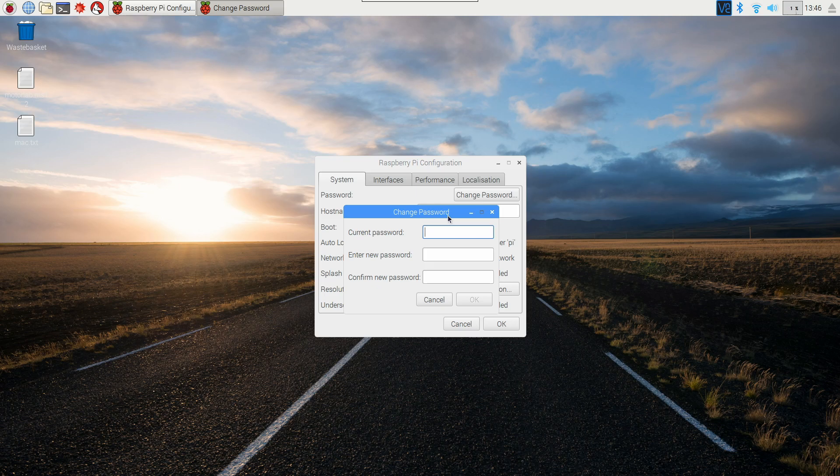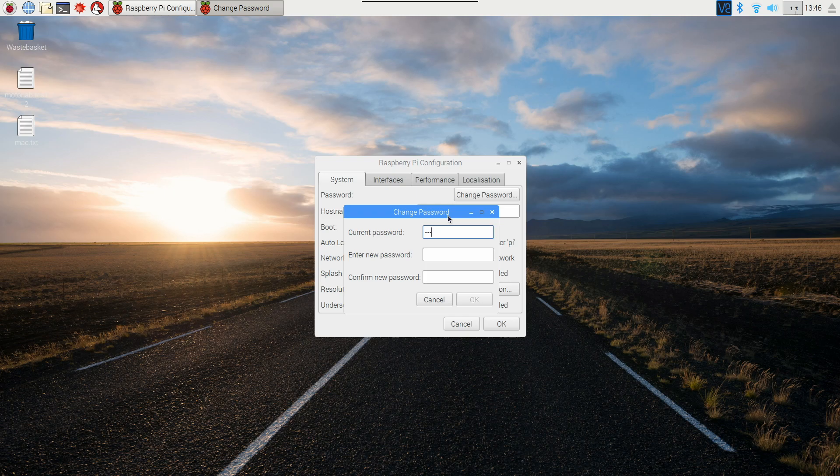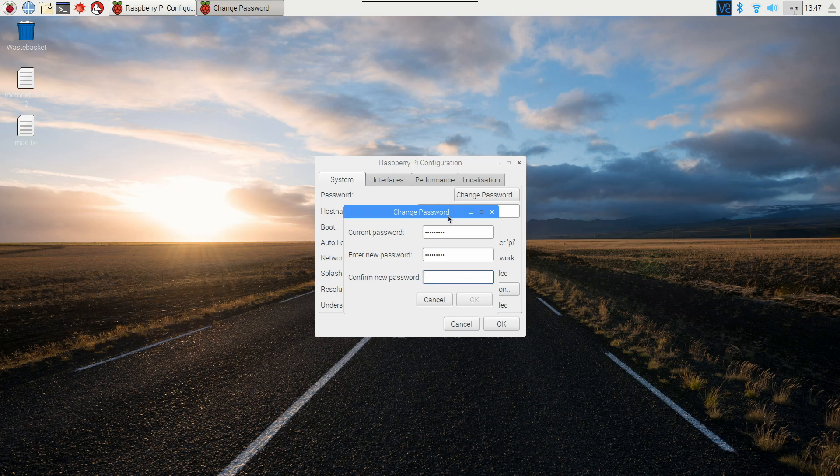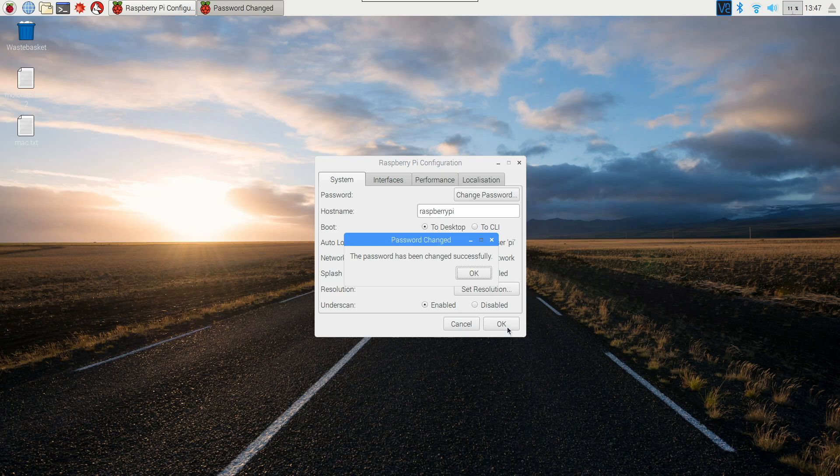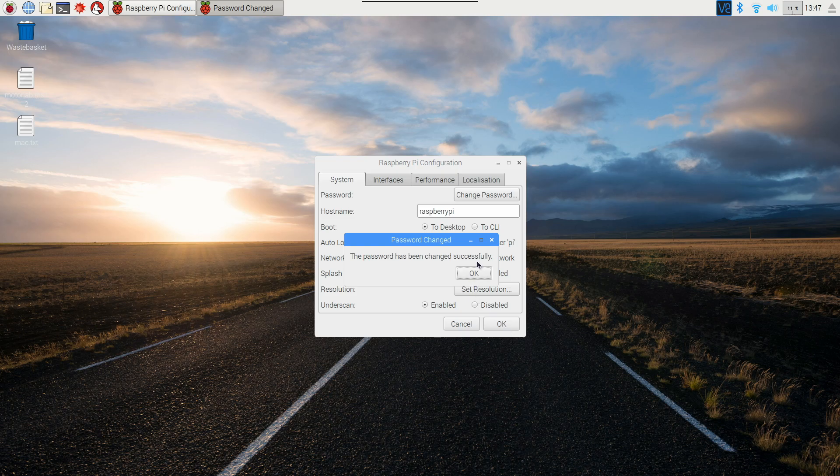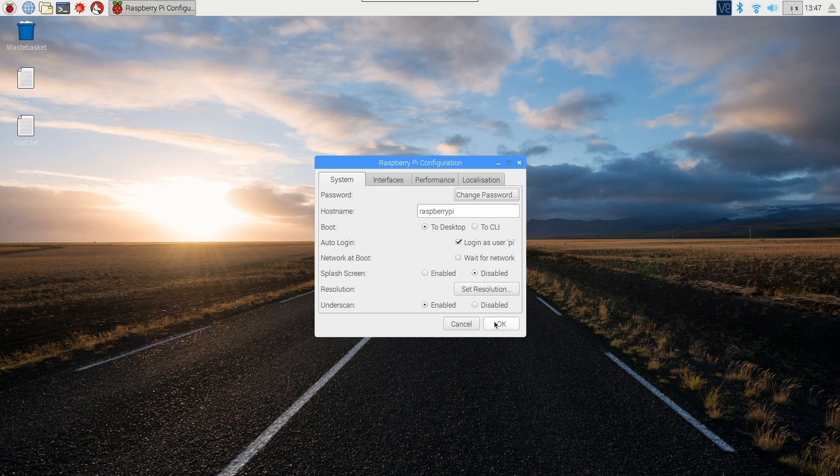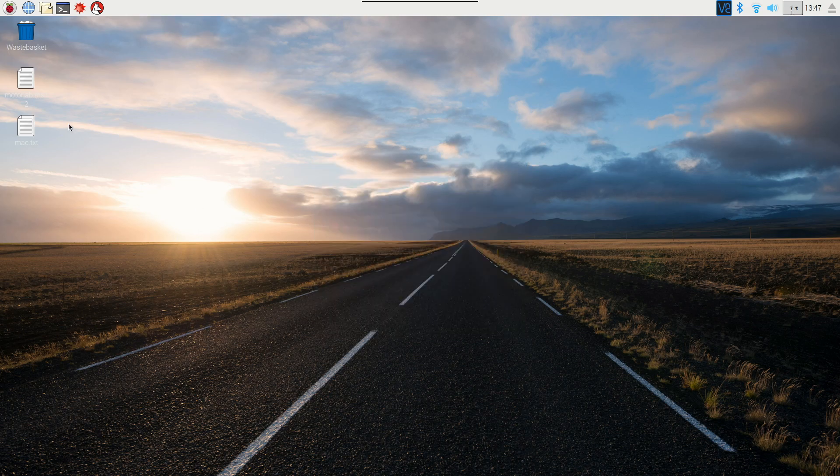So first you just have to put in your current password, and then put in your new password twice, and make sure to get it correct both times, and then just hit OK. And the password is now different. So that was simple.